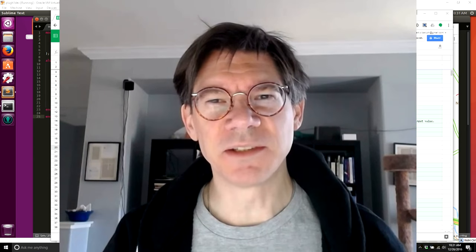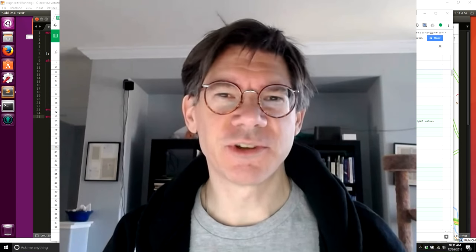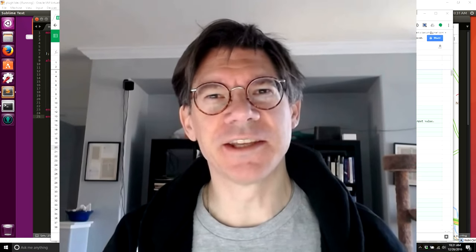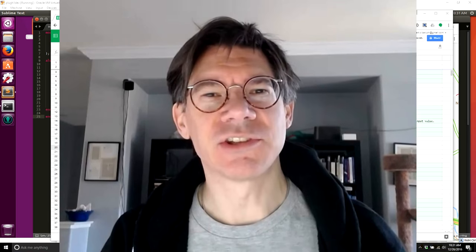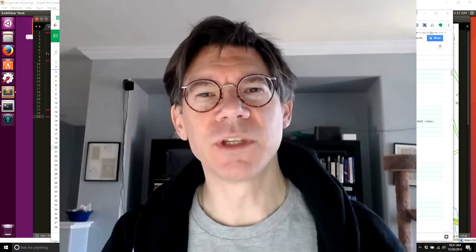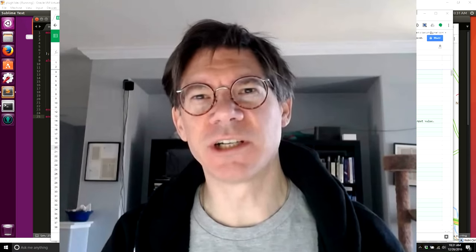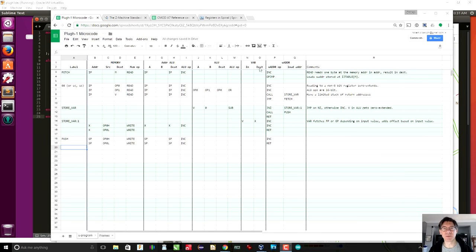We've built our microaddress counter and our register file. So now we can talk about the other bits of hardware that we have to implement: the variable hardware, the ALU, the address ALU, and the memory interface. And then after that we're going to talk about the actual microprogram.